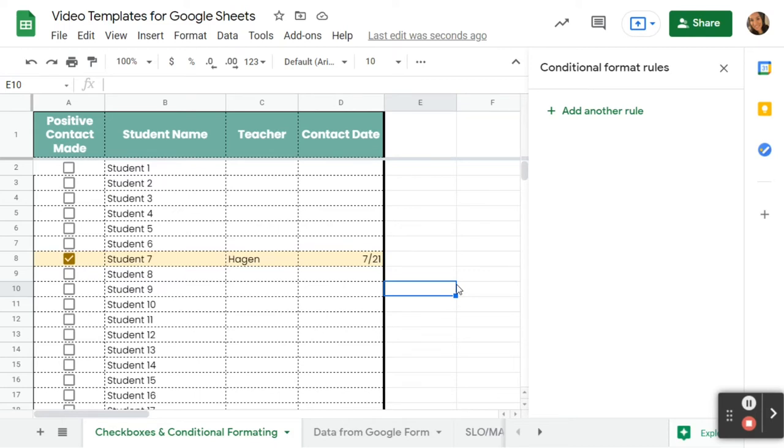This gets better and it works better once there's more data on the chart and once there's more checkboxes. It's easier to identify those students who I still need to reach for a positive contact. So this is one way that we can apply conditional formatting to make our lives easier using Google Sheets.